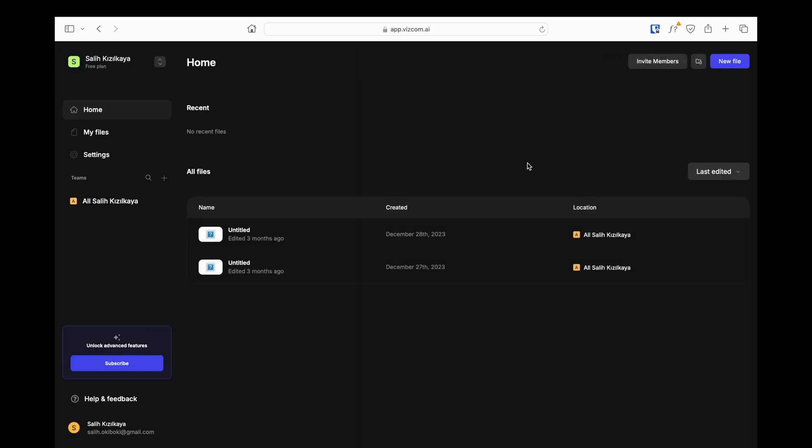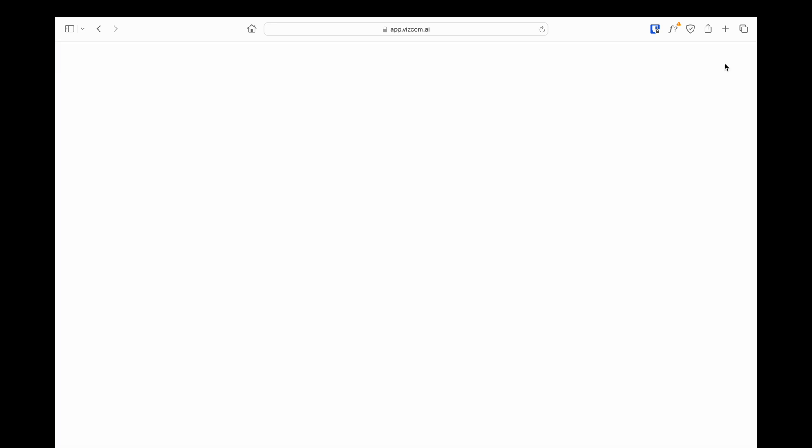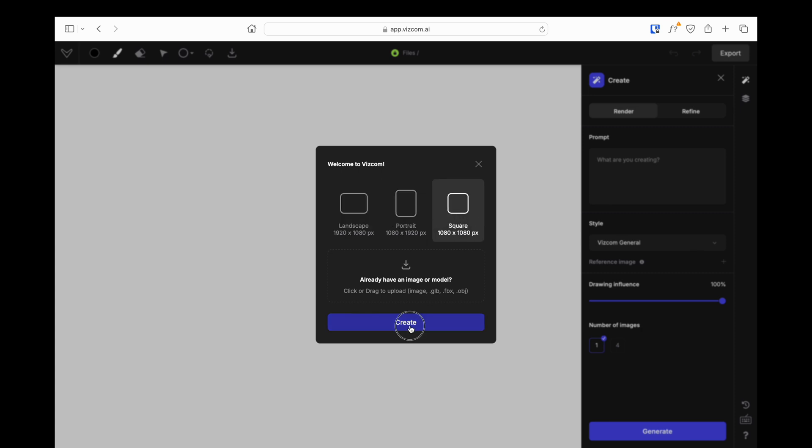After logging in, click on the new file button on the top right of the page that opens. On the page that opens, you can choose a page size you want or upload a ready-made model you already have.